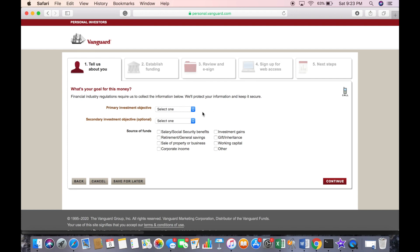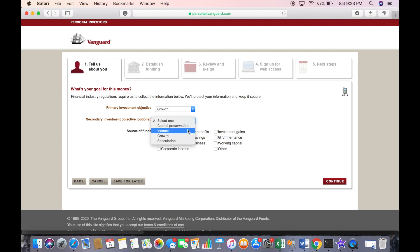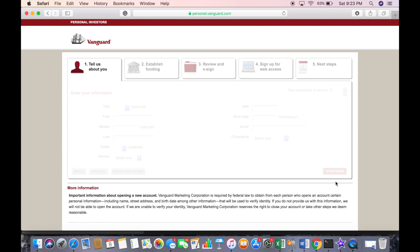They're going to ask you more questions — almost like a short survey. What's the primary goal for this money? If you are young, you might say growth, and then the secondary goal might be capital preservation, meaning you want your money to grow but you don't want to lose a lot of money. They also ask where you're getting your money from, so if you're working you'd click on 'Salary/Social Security benefits,' then click continue.